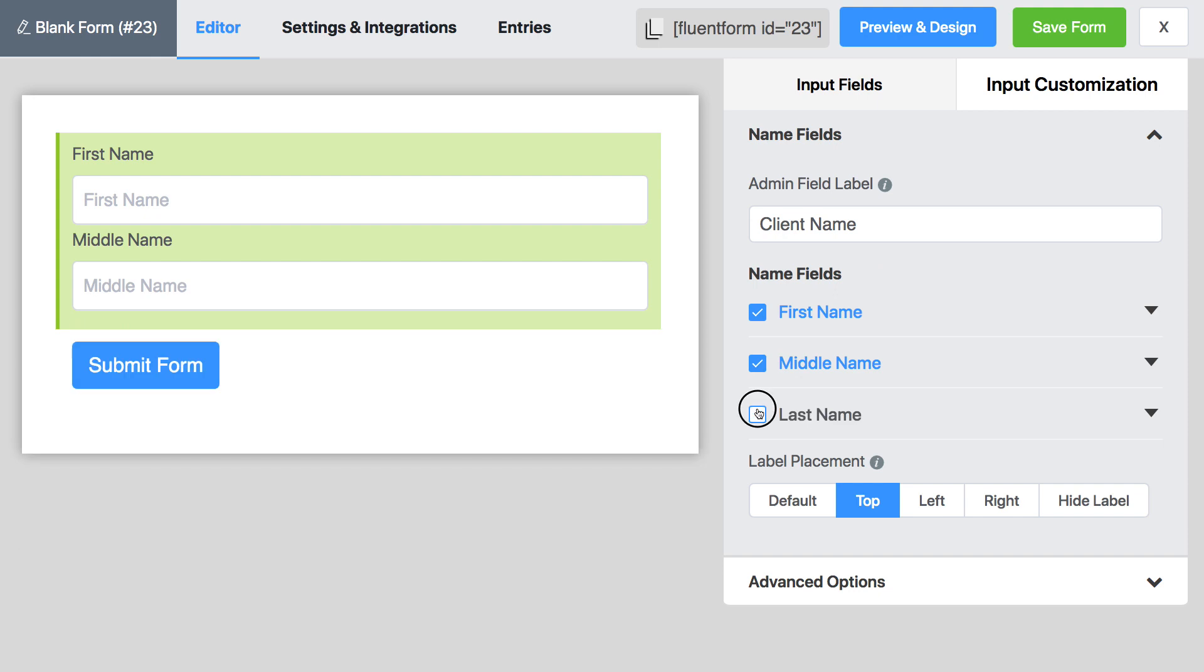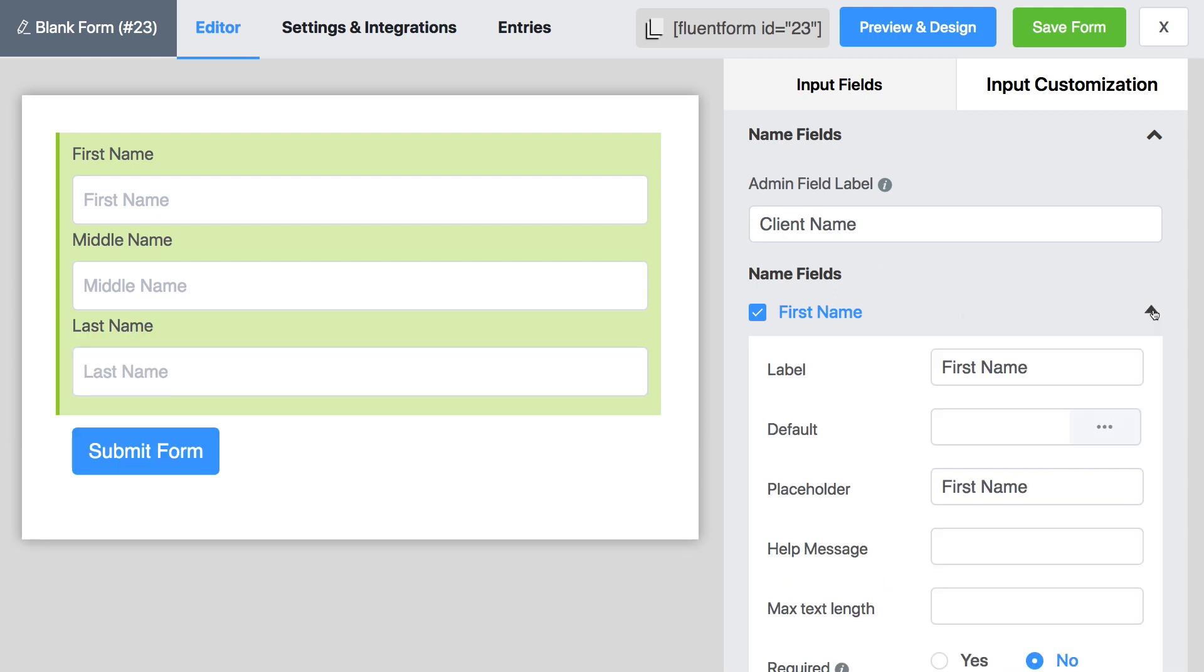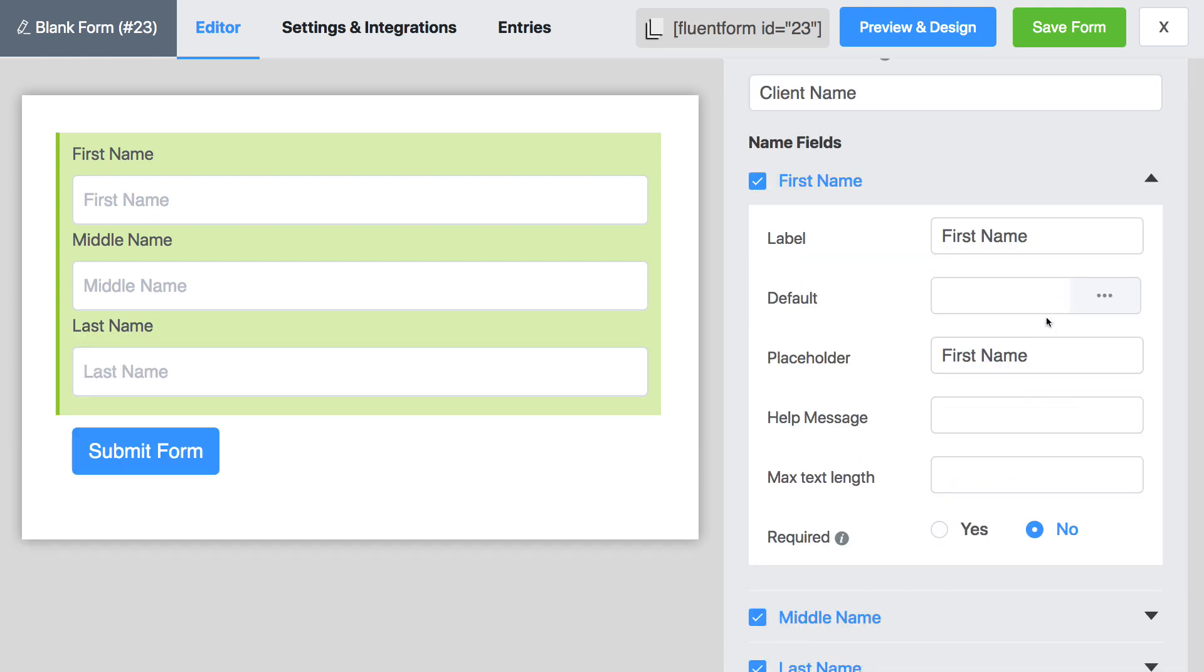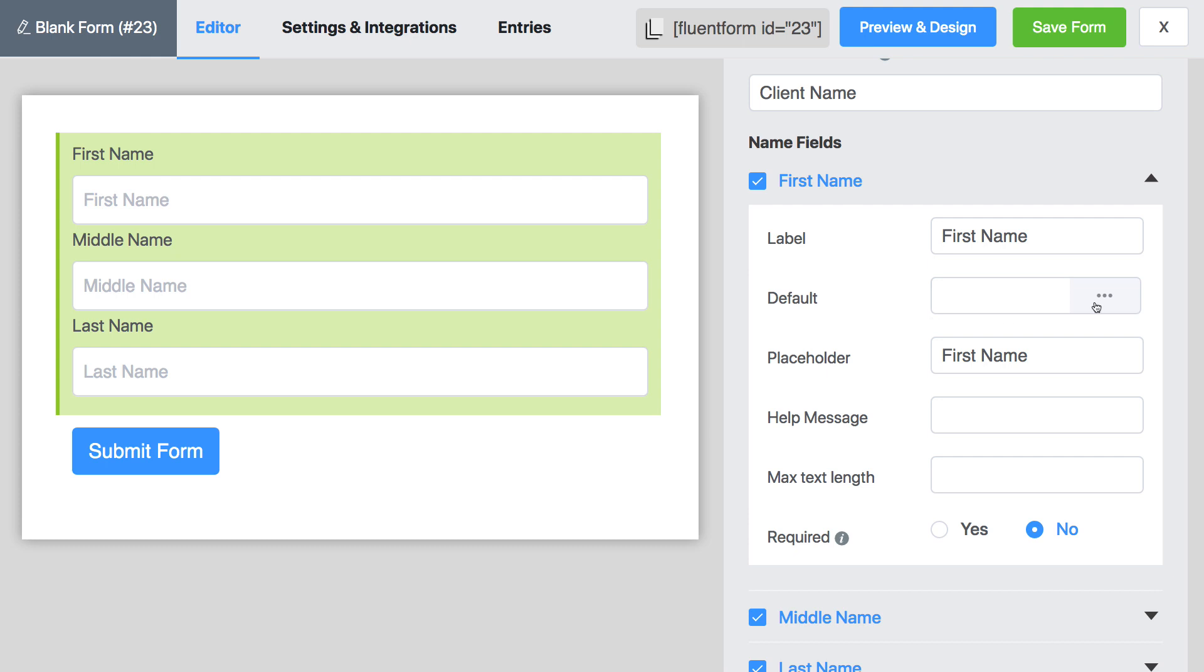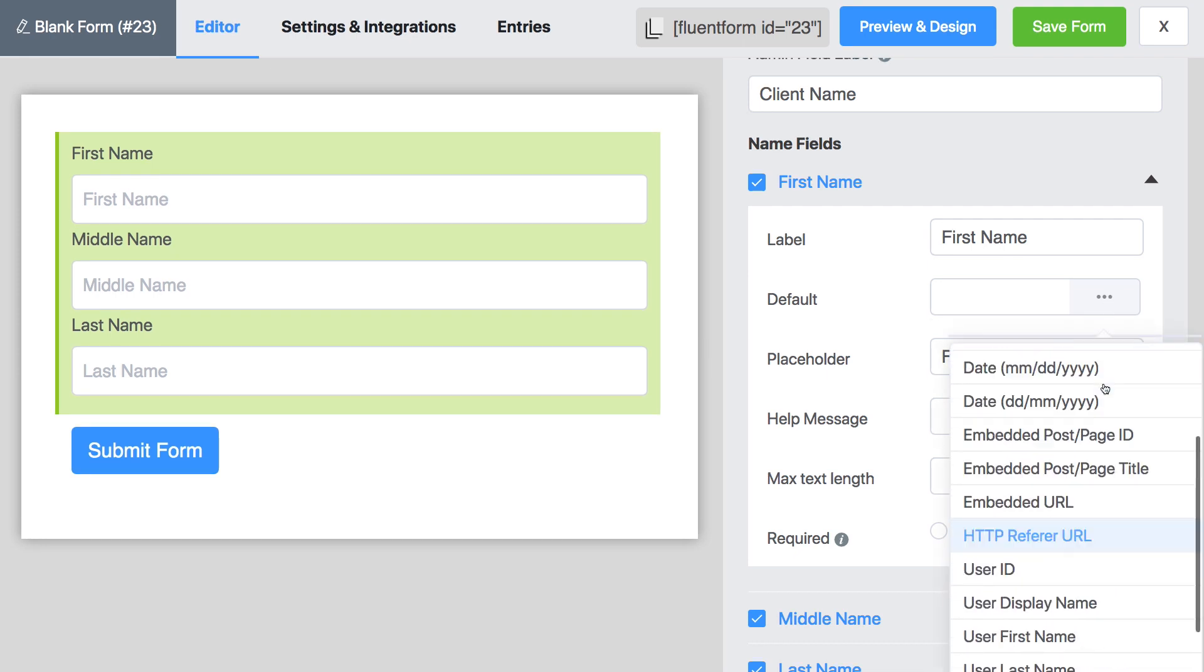You can further customize each of these fields by clicking the chevron down arrow. Set your label and placeholder. Choose a default value to be shown for logged in users. You can take help from the drop-down menu.